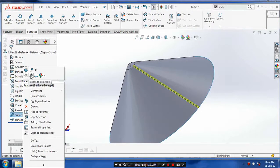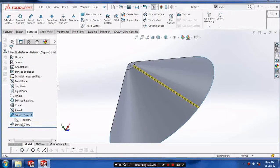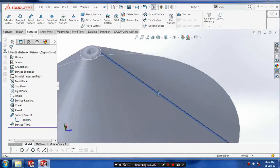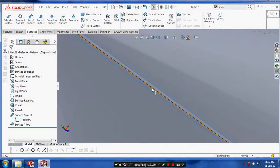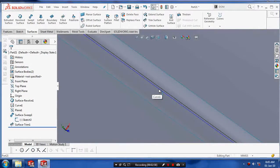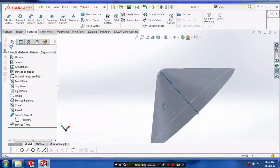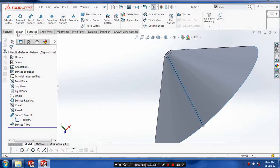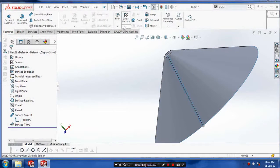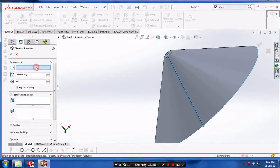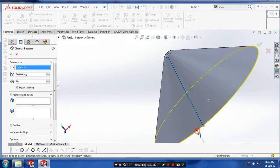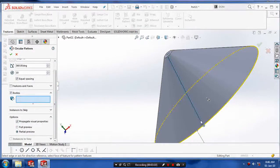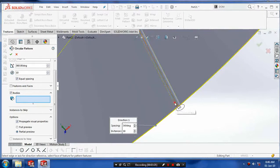After removing the surface, hide the curve on the surface by selecting the curve and clicking hide. After that, make a circle pattern. In features, select the parameter as a reference circle, then go to the bodies and select the surfaces you want to be patterned.